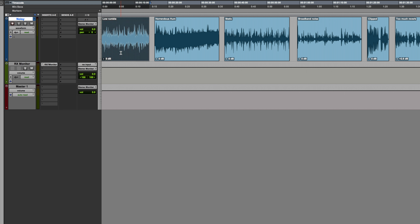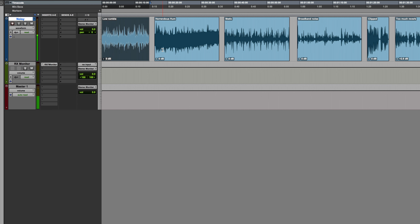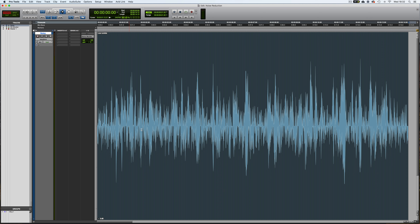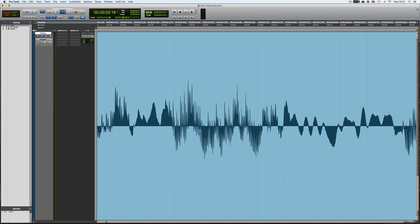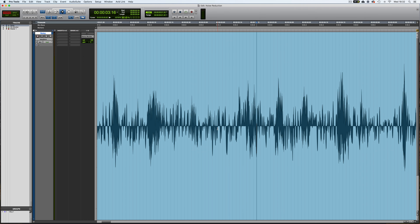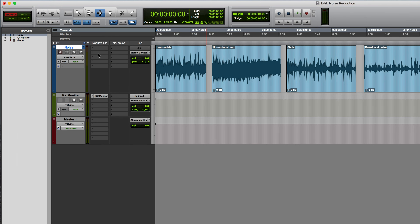Let's take a listen to the first piece of audio, which is labeled 'low rumble.' That's pretty obvious — it's got a very considerable rumble on there. I've put this one first because it's actually the easiest one to deal with. If I show you the waveform in a bit more detail, it's quite clear there's something going on — zooming in you can see there's some low frequency noise, so let's try and tackle this.